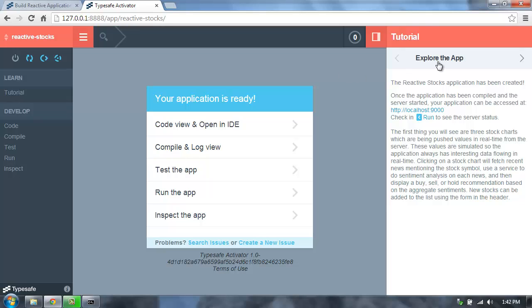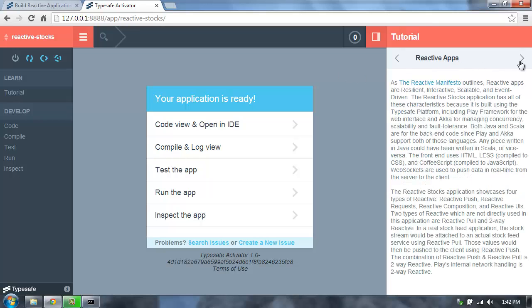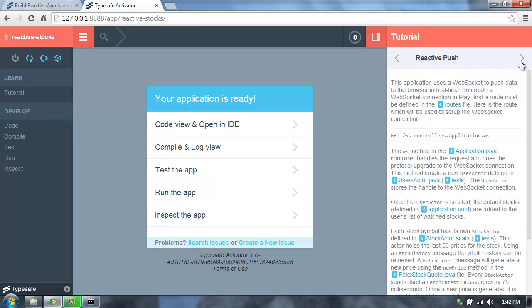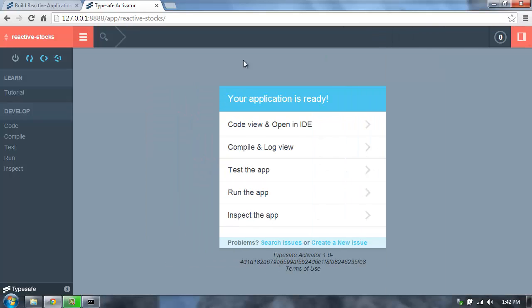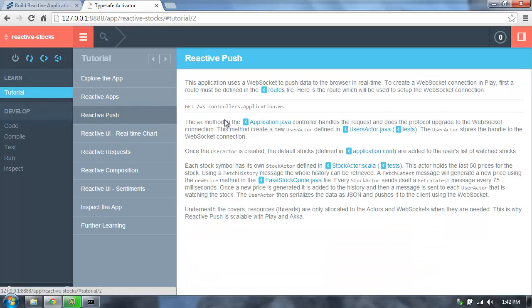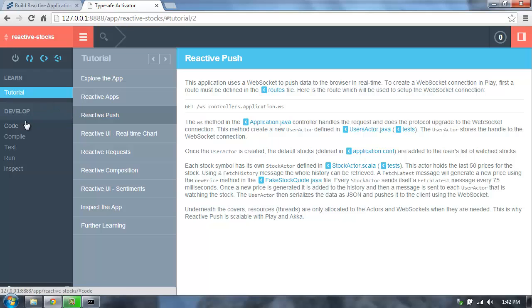Every template comes with a tutorial, so you can browse through the tutorial. This will walk you through all the different code in the application and explain everything for you. You can also get to the tutorial on the left. That opens it up into a wider display, which makes it a little bit easier to read.